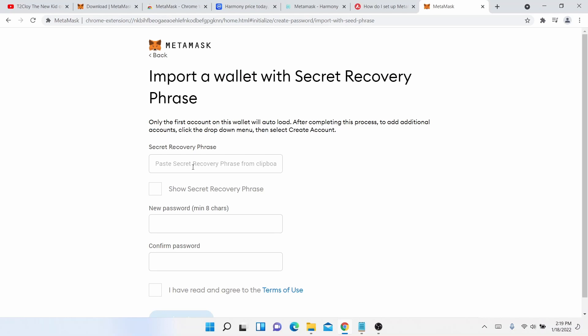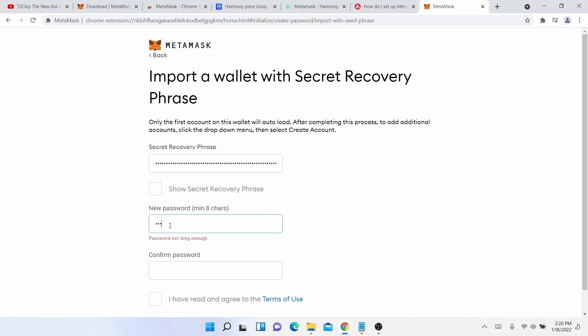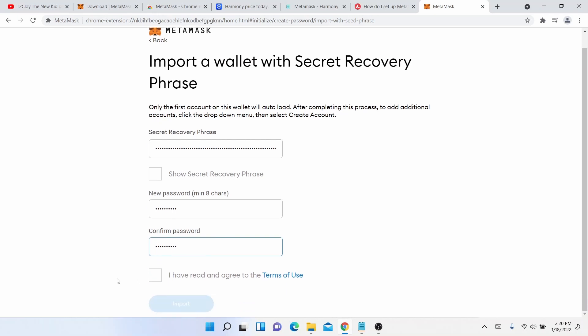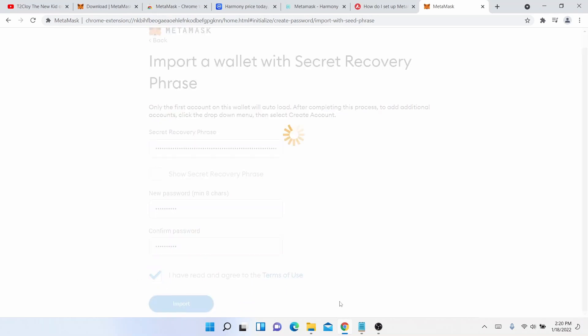Pause this video and write it, type it down. So I have, I paste it in there and then once you're installing it to a new device, it will ask you for a new password. Okay, we can then import.